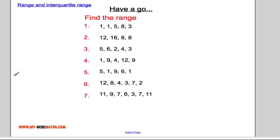Here's a few for you to have a go at. See if you can work out the range for these data sets. Hopefully you've had a go at those — here are your solutions.